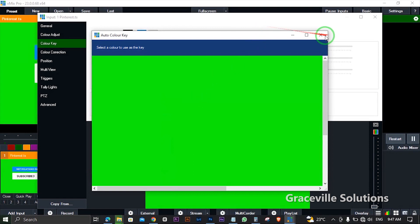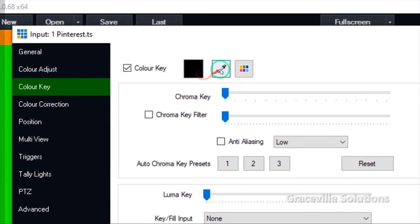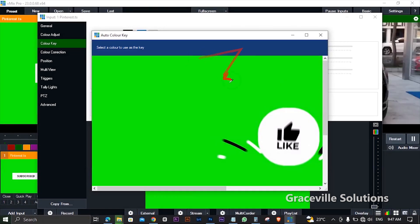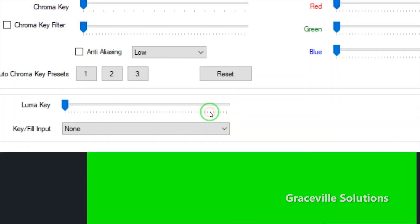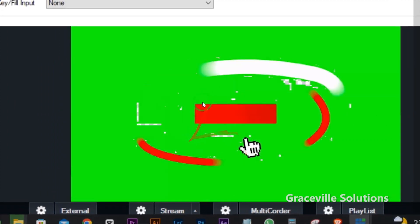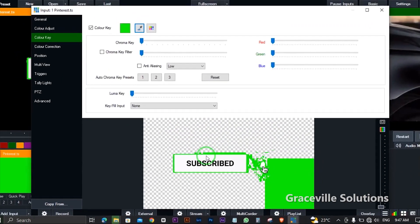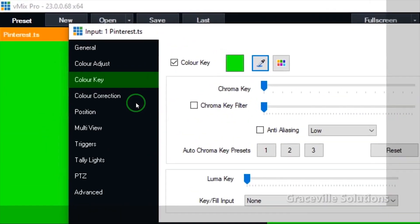When you click this icon, it's going to bring out a little window — a preview window of the video that has the green screen. I'm going to click this window with the eyedropper tool, and as you can see, part of the green screen has been removed from the video, but it's not totally off yet.